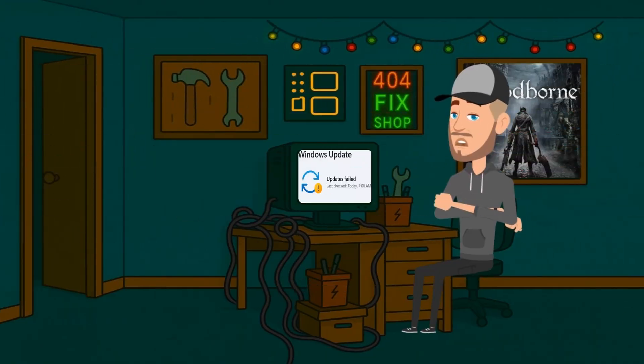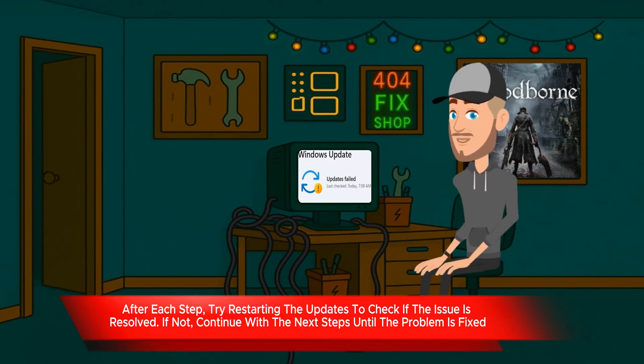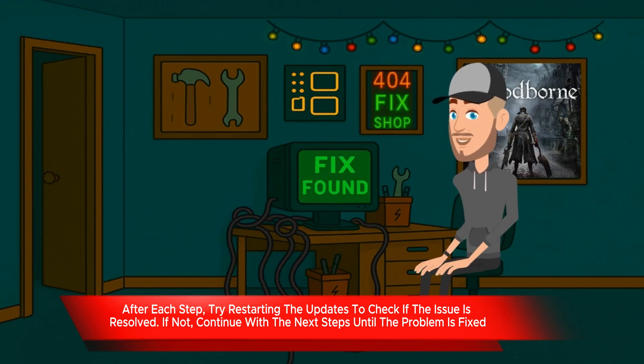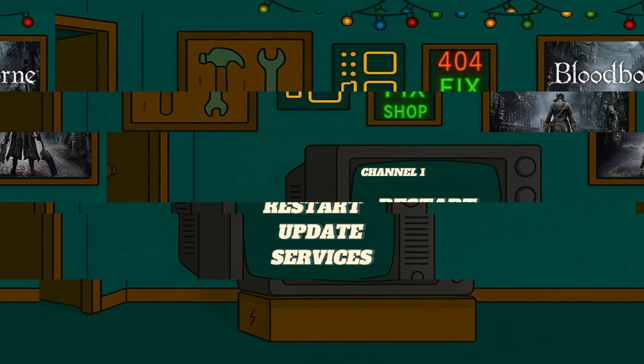Windows 11 updates failed again? Don't worry. In this video, I'll show you exactly how to fix it, step by step. Whether you're getting stuck on install, download, or update errors, this will fix it.